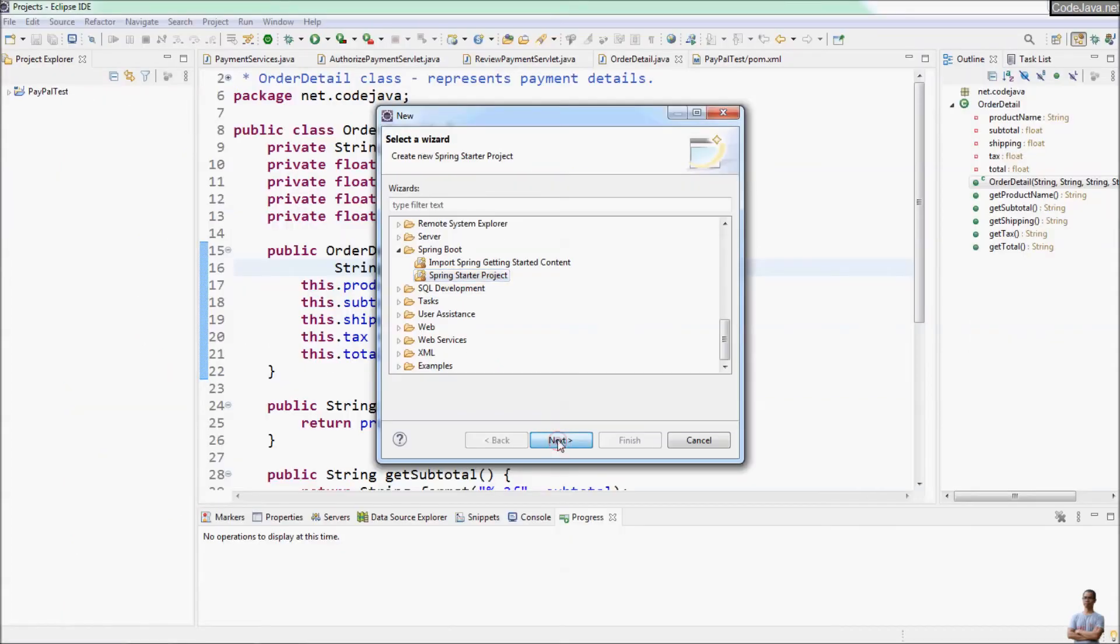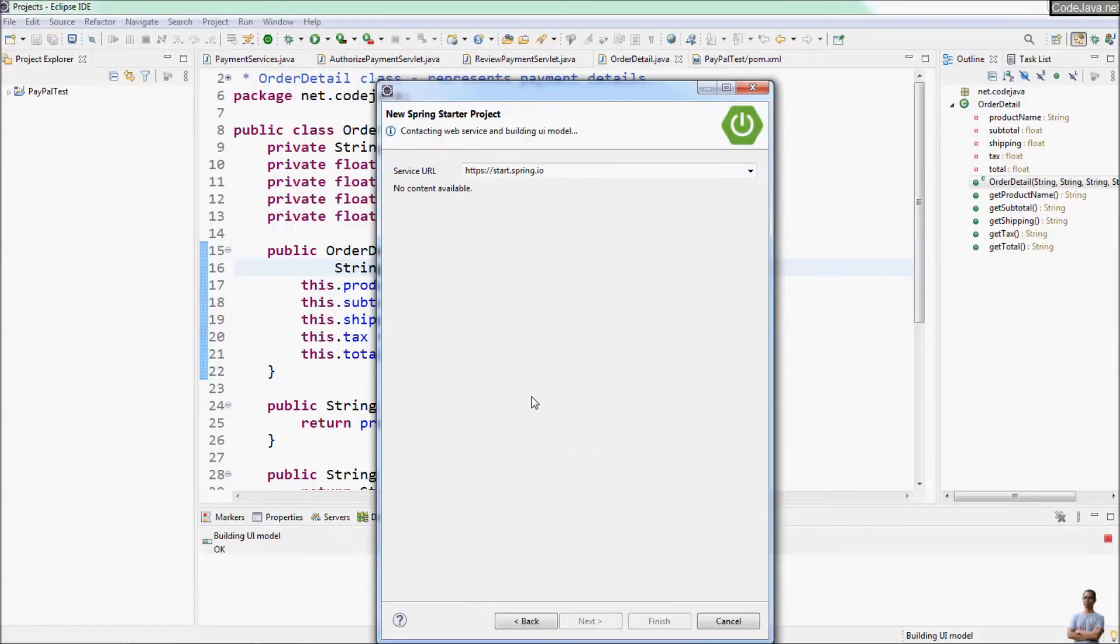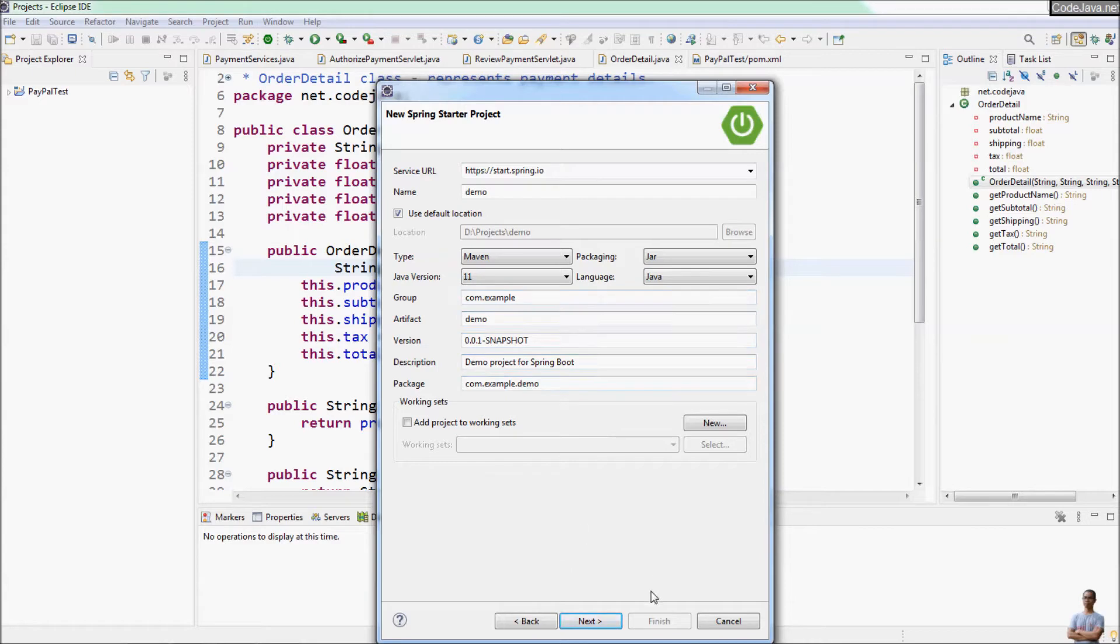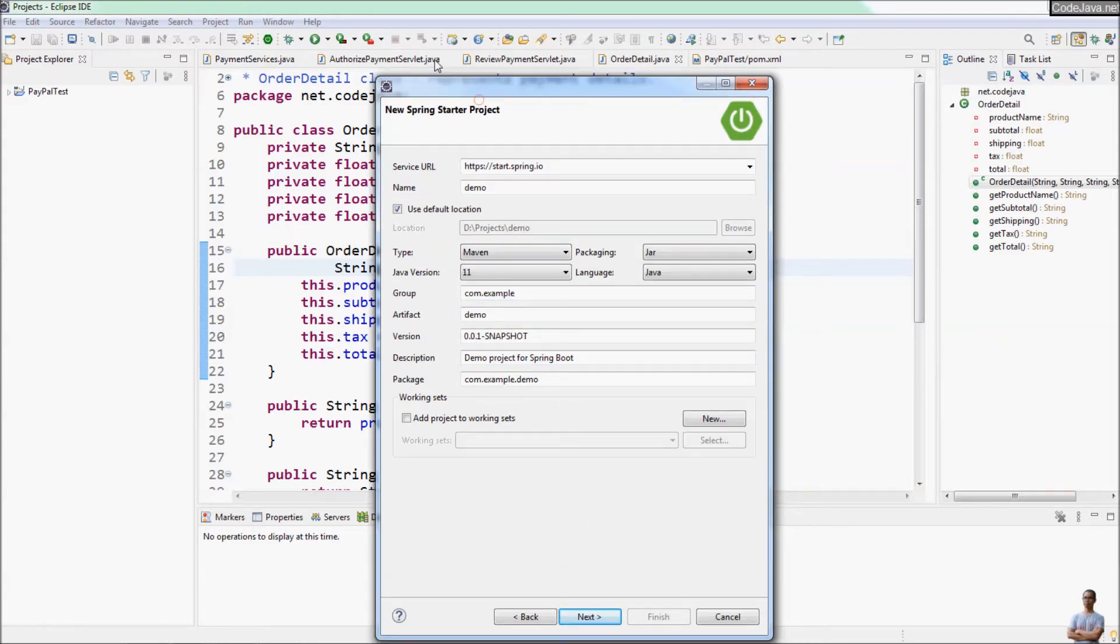Next is the option to create a new Spring Starter Project for developing a Spring Boot application. Very convenient.